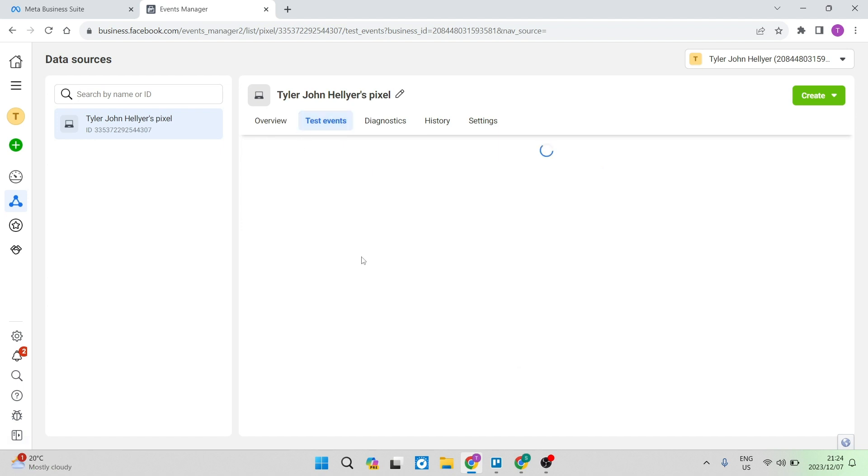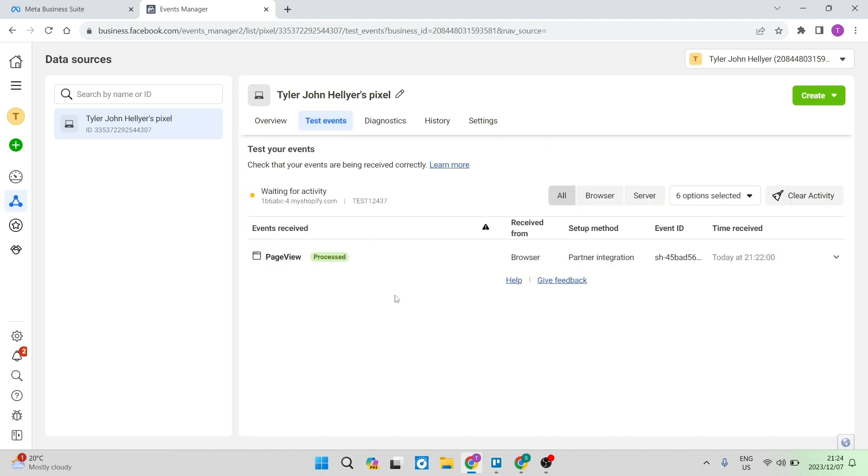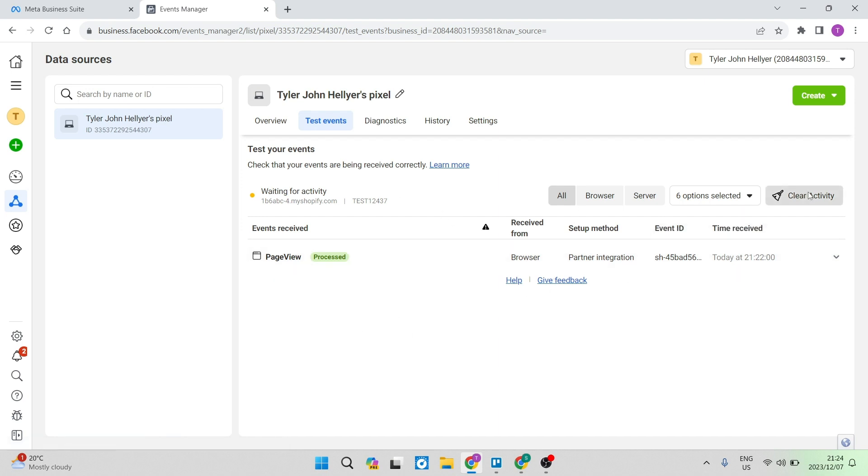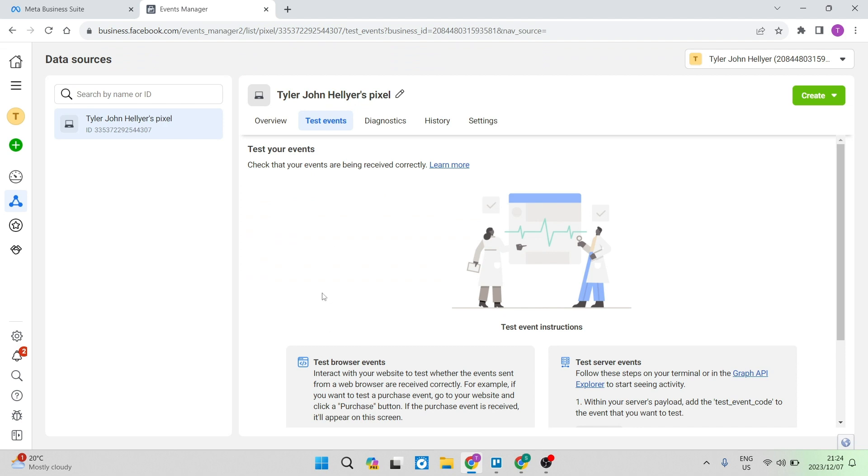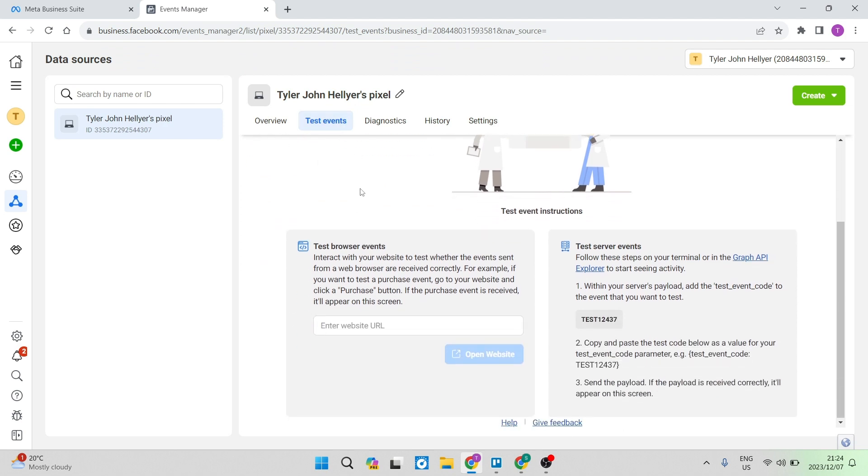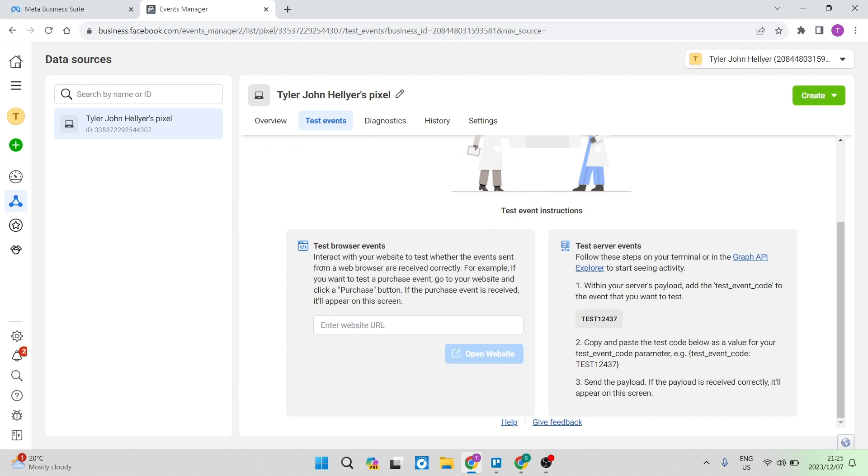So as you can see, this is now a way to see if your pixels are actually in order. So for now, I'm just going to tap on clear activity because I've just done this. And if you're clicking on test events, you're going to go down here and you can test browser events. Now over here, it says enter website URL. And this is your Shopify store URL.